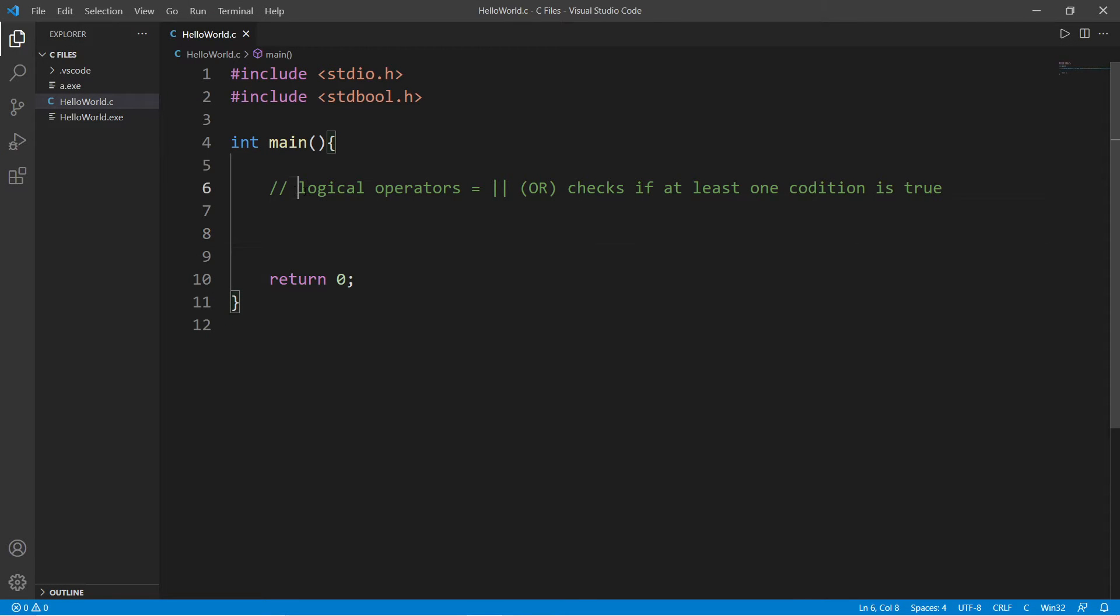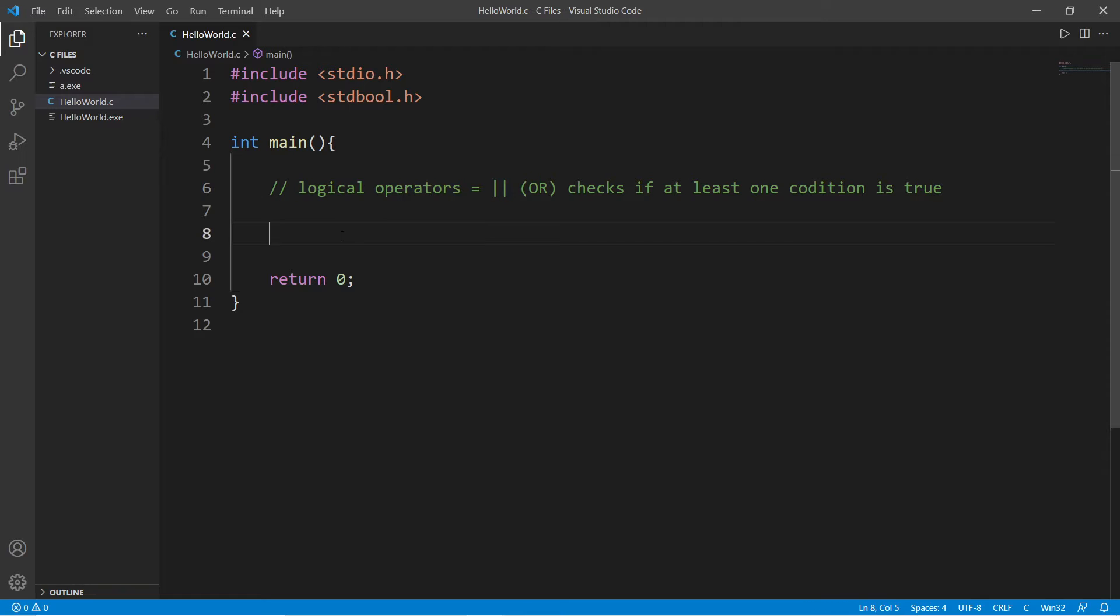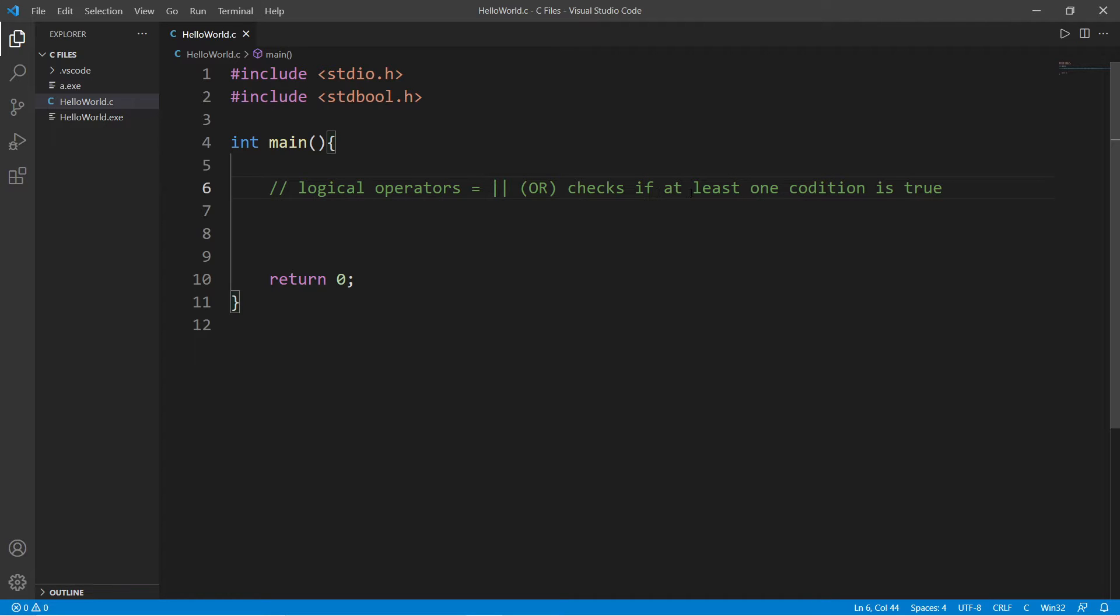Hey again, it's me. So we're going to talk about the OR logical operator. The OR logical operator, which is represented by two vertical bars, checks if at least one condition is true.